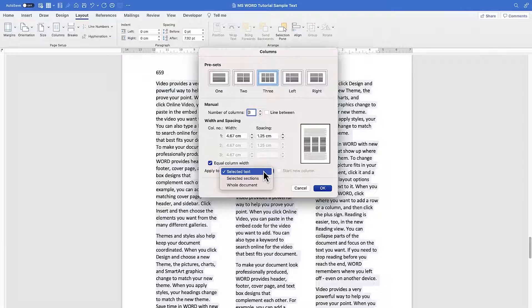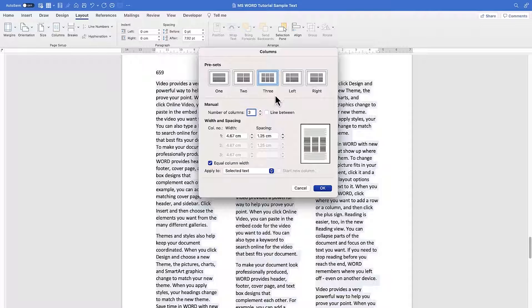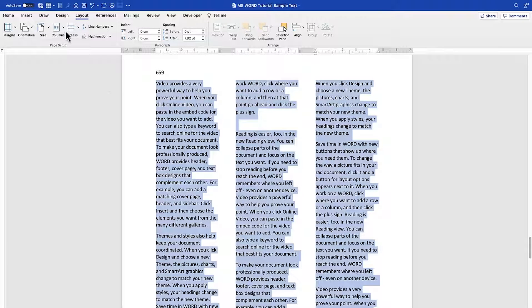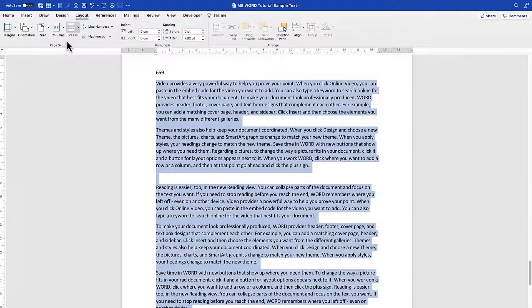You can apply columns to the selected section or to the whole document. This is how you change column numbers from one to two, three, or even four — and return to one column at any point.